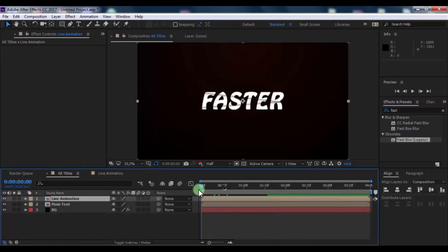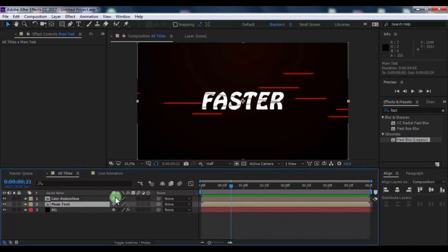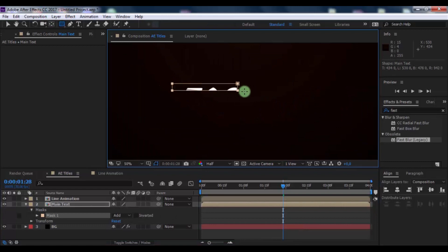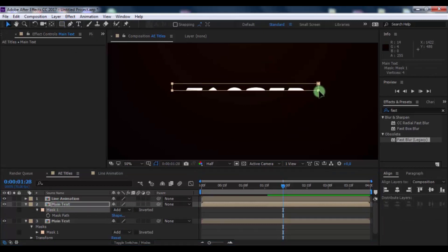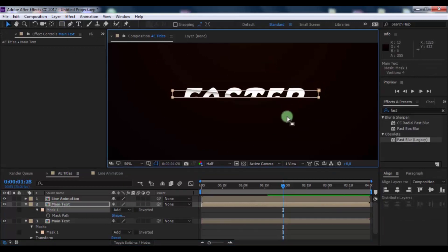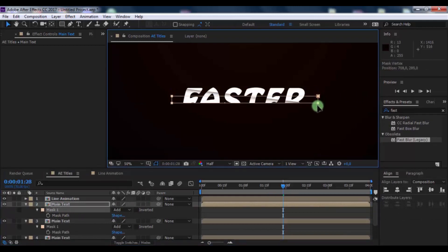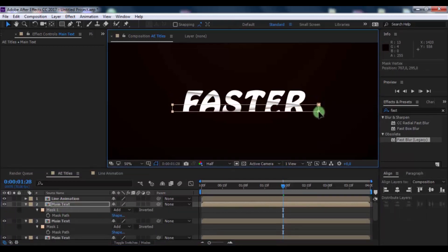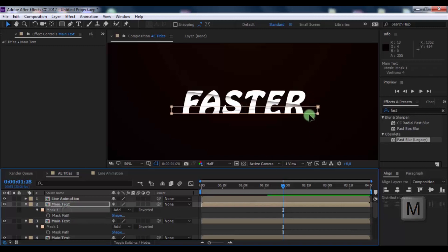Now click on the Main Text composition and add a mask. Duplicate the composition, press M, click the mask, and drag it down. Repeat — duplicate composition, press M, click the mask and drag down — several times to create multiple masked copies of the composition.